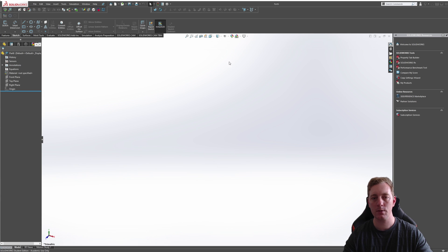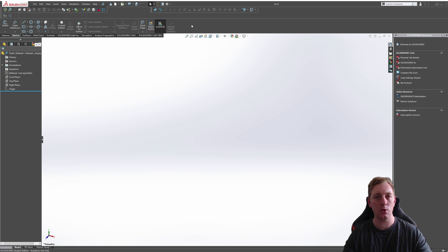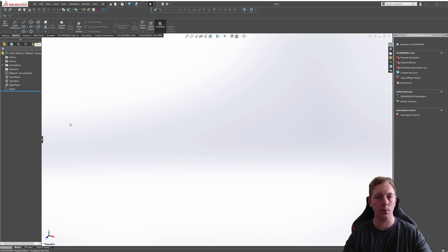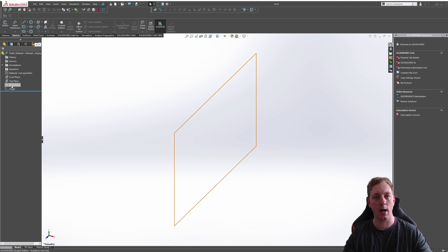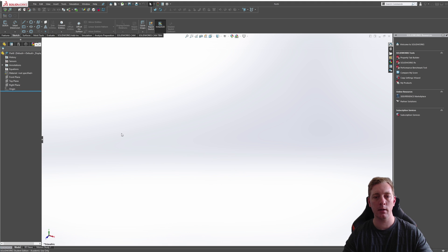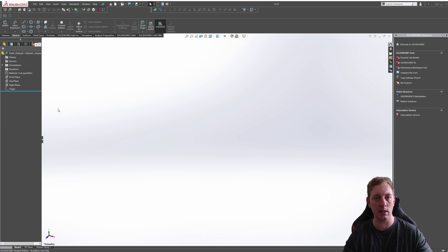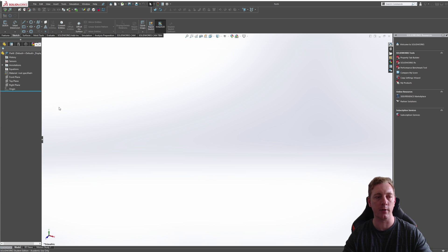Once the document has loaded, we're ready to create our sketch. In a new part file, you'll notice there are actually three default planes that we could begin a sketch from. These are the front, top, and right plane.